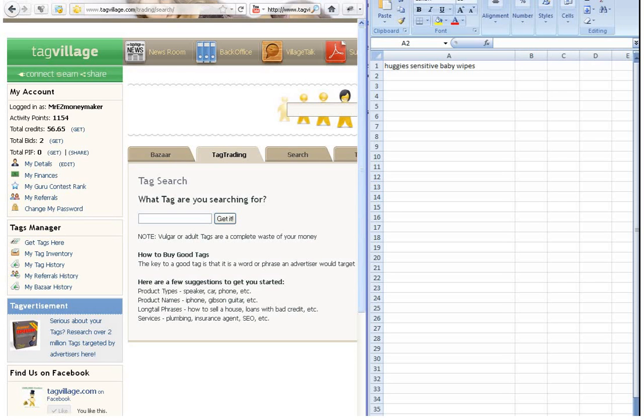Hi and welcome to my video tutorial on Auto Macro Recorder, a tool we're going to use to buy tags on TagVillage. It's basically a repetitive tag buying tool.